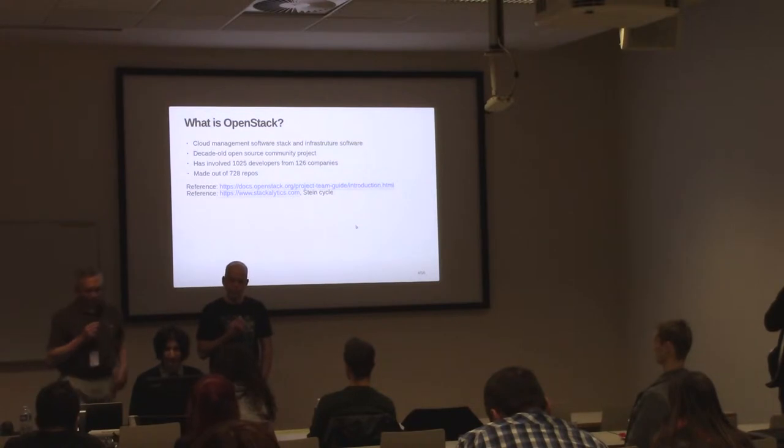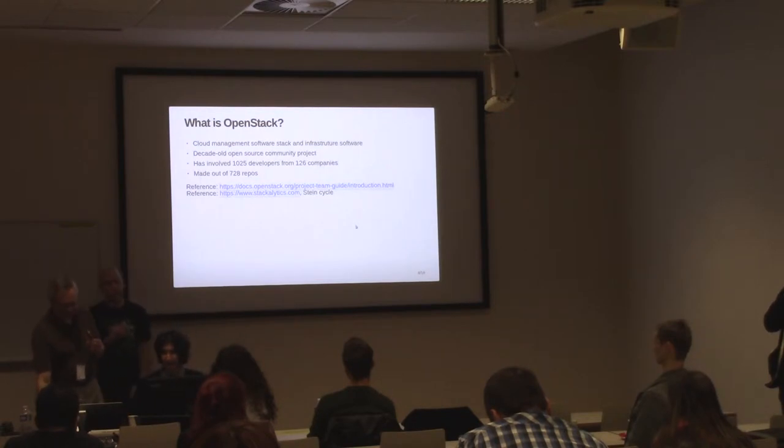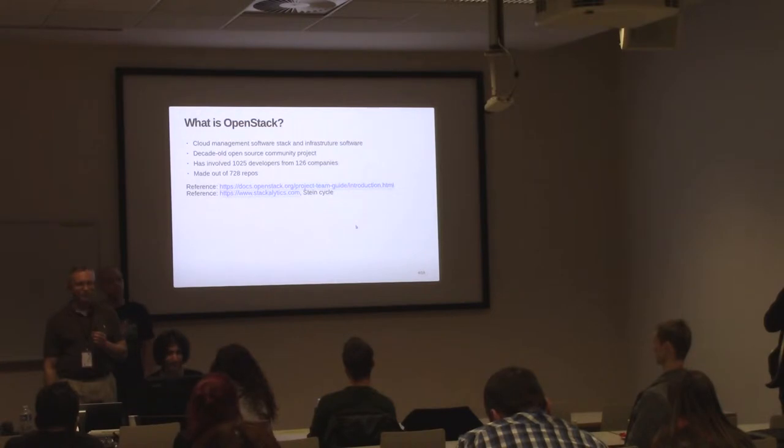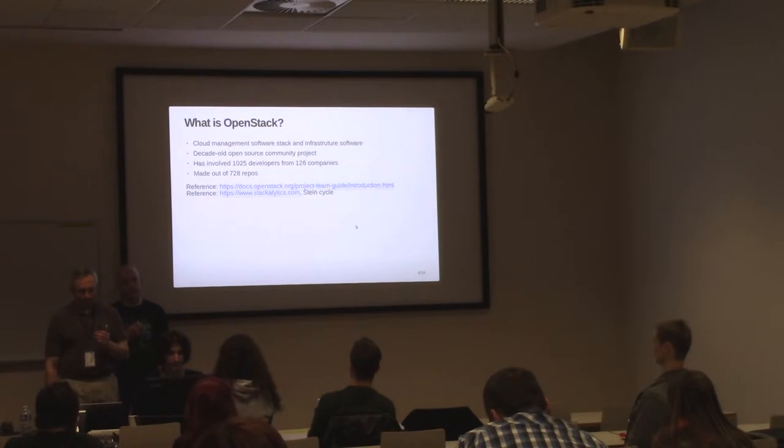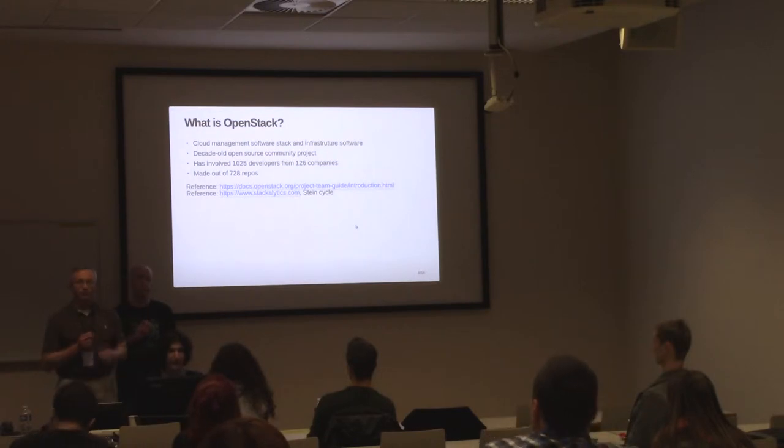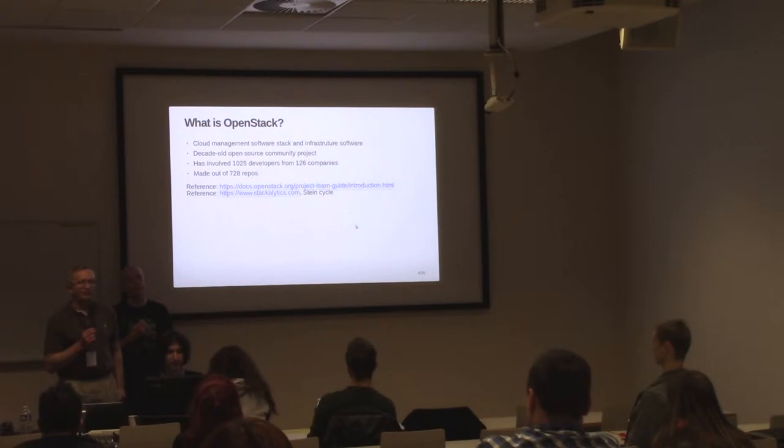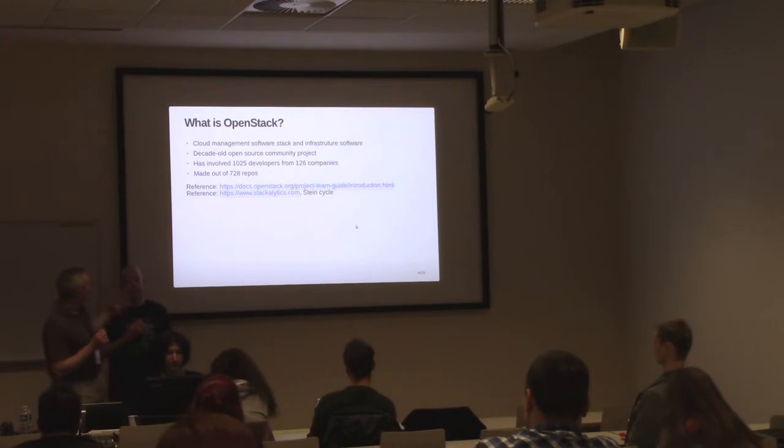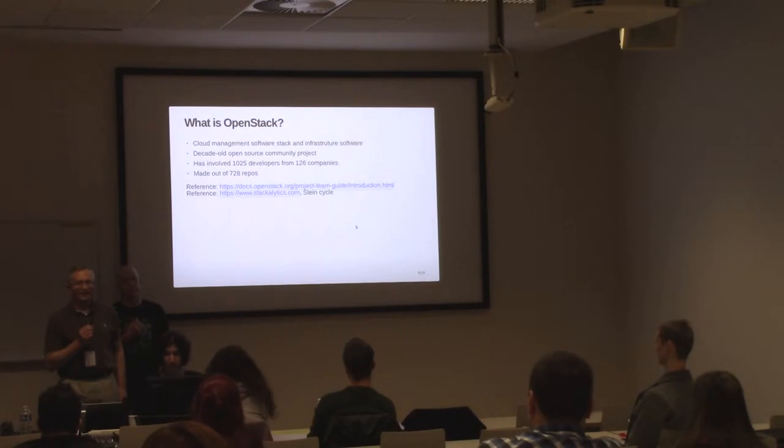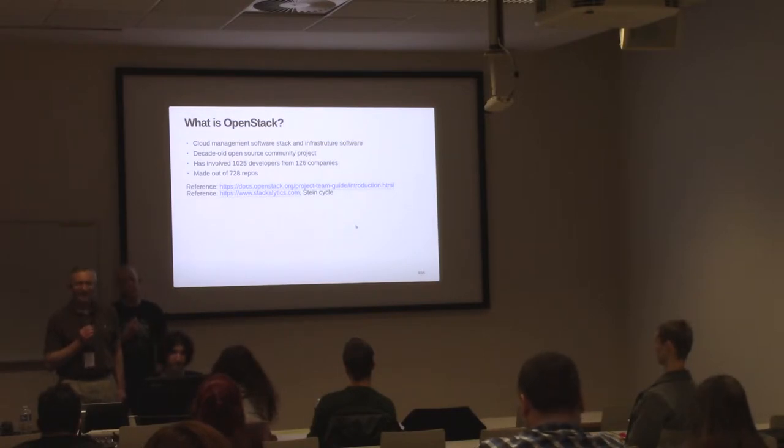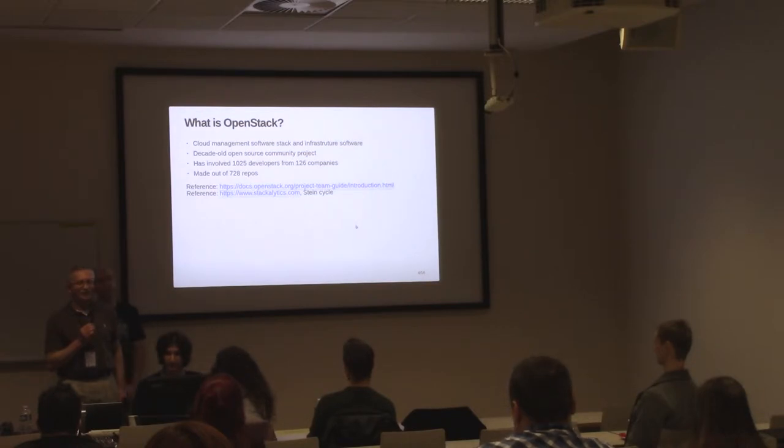So what is OpenStack? OpenStack is a large, well-established, and highly collaborative open source software engineering project. At OpenStack, we value quality engineering practices, mutual respect, and continuous learning. The goal of the OpenStack project is to produce free and open cloud management and infrastructure software. The first reference on the slide provides a bit of OpenStack history. And the second reference defines the OpenStack way, which is its four opens: open design, open development, open source, and open community.